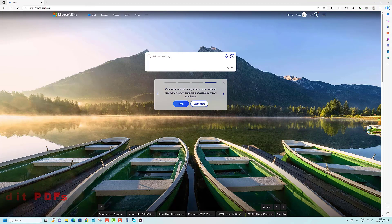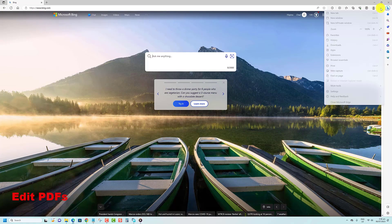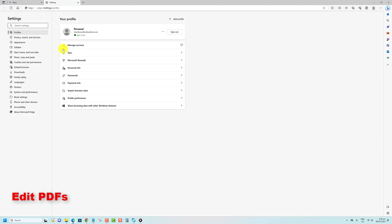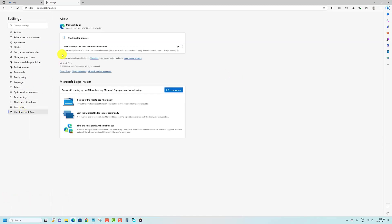First things first, make sure you have the latest version of Microsoft Edge installed on your computer. It's free and if you're running Windows 10, chances are it's already there. Just give it a quick update if needed.